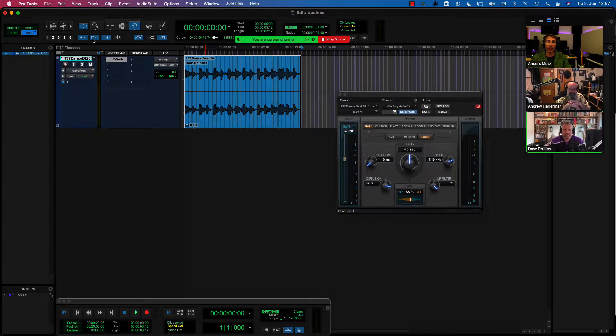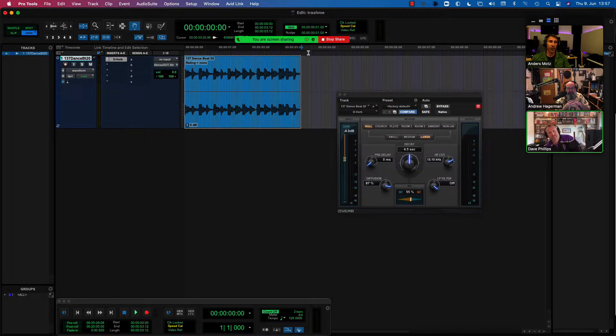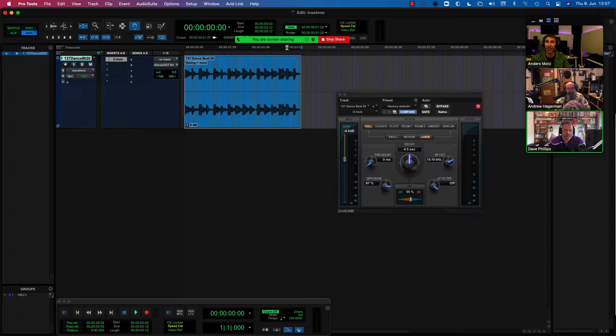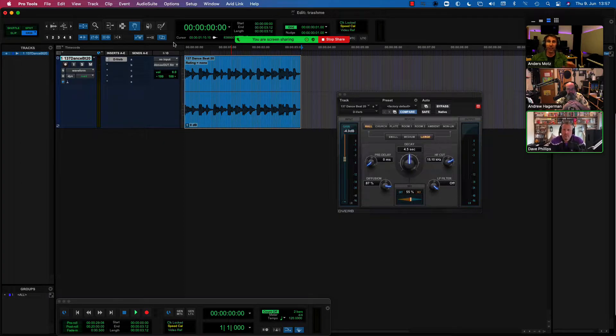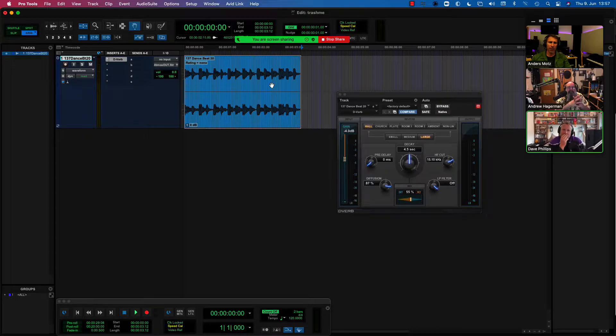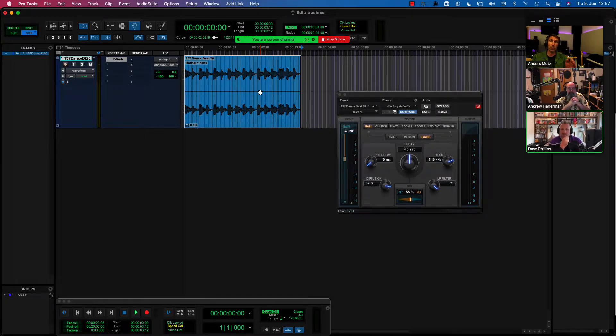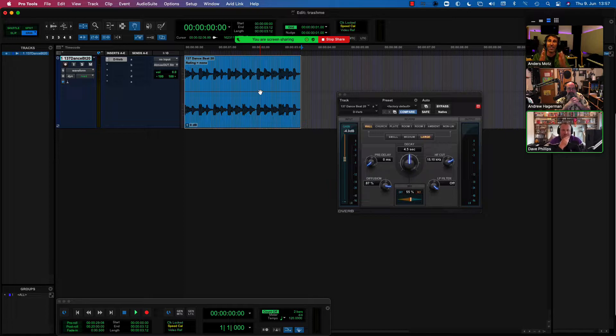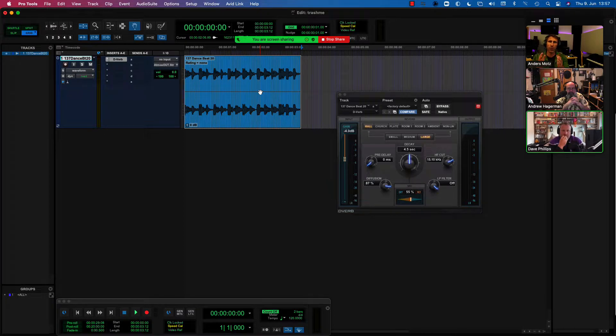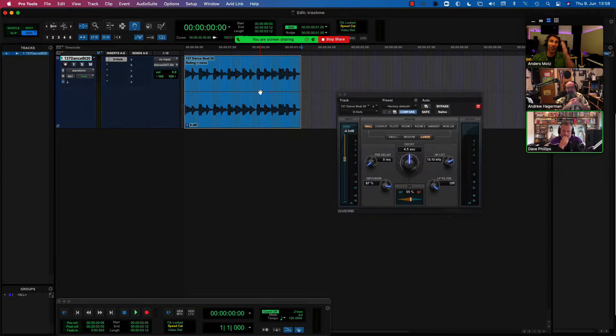I've got link timeline and edit selection enabled here. Or if you make a timeline selection directly in the ruler, that's also a way to make a timeline selection. And in this case, if I bounce this right now, Pro Tools will bounce exactly the length of my timeline selection, which will cause the reverb tail or any delay tail to be cut off.